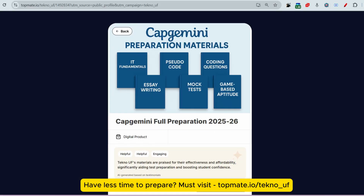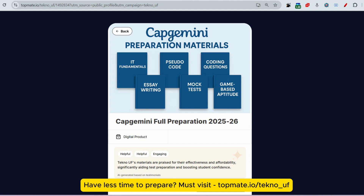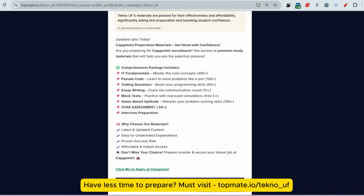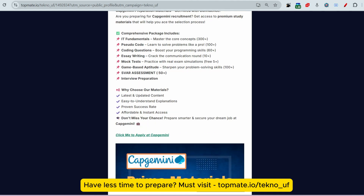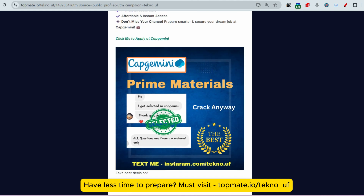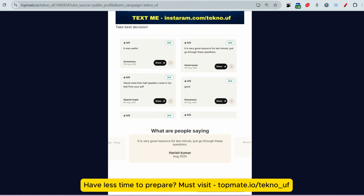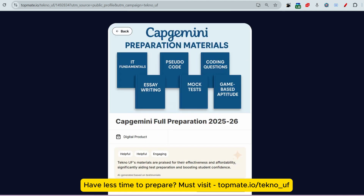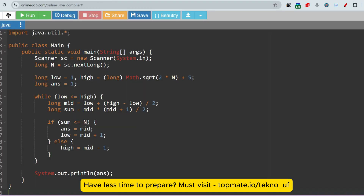Before that, if you have not gone through the premium materials for Capgemini — which include all recent and updated coding questions, IT fundamentals, coding questions, essay writing, mock tests, game-based aptitude, essay assessment, and interview questions — all are updated daily. More than a thousand people have purchased this and got success. The link is in the description box and comment section: topmet.i/techno_uf.